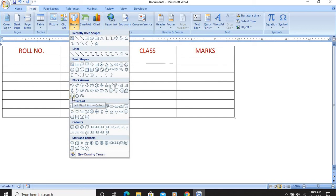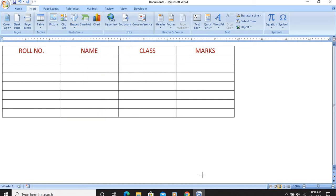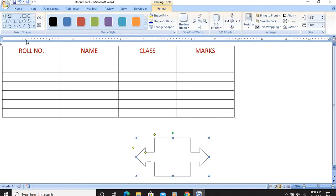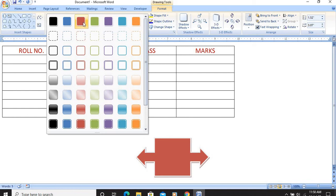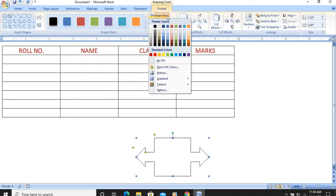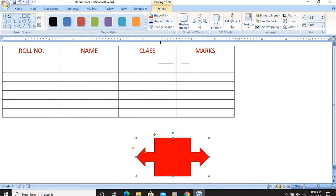I select the rectangle shape and draw it. You might take a different shape also. After drawing the shape, it says to fill in the color as red. I will click on the Format menu and go to Shape Fill, then select the color as red.